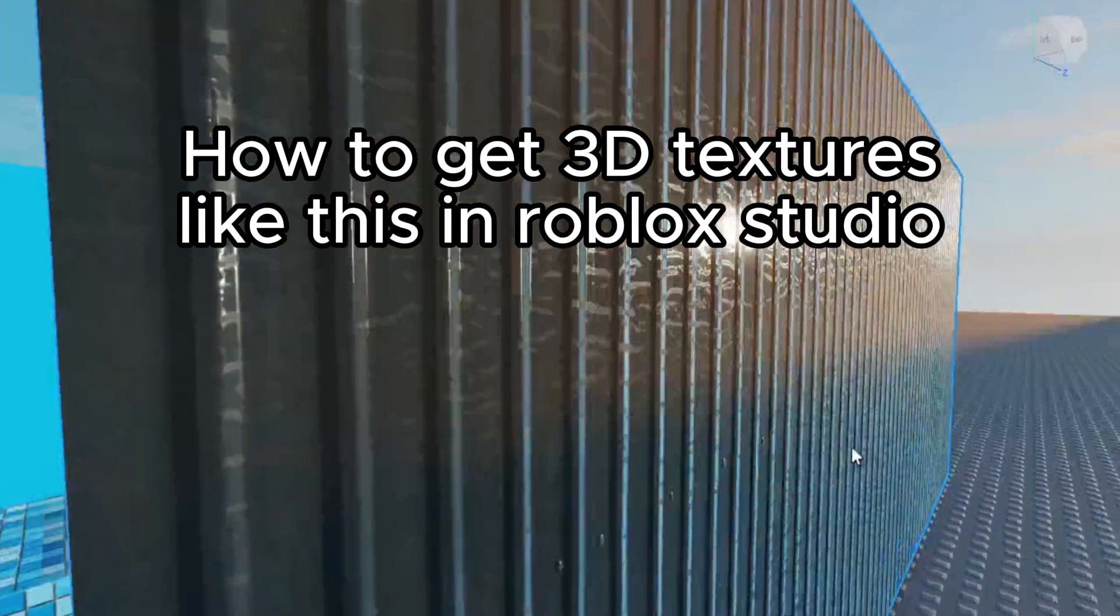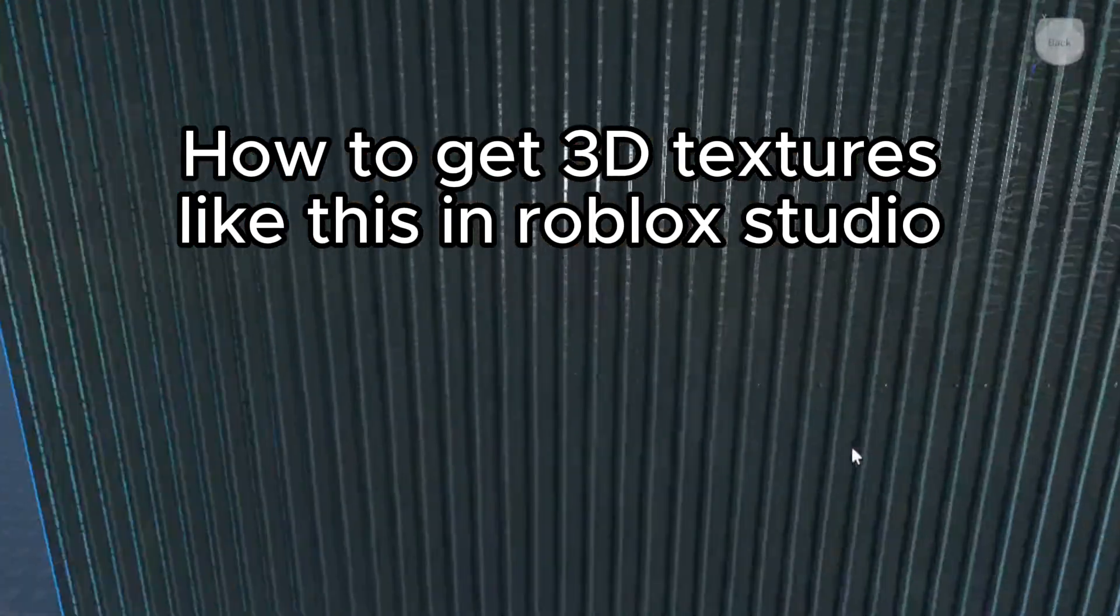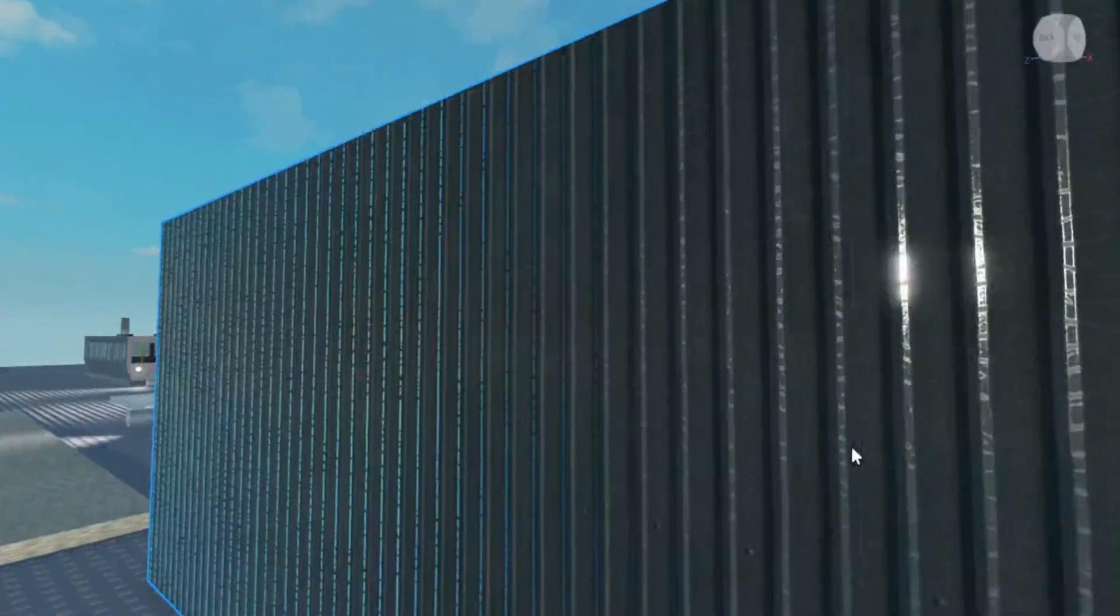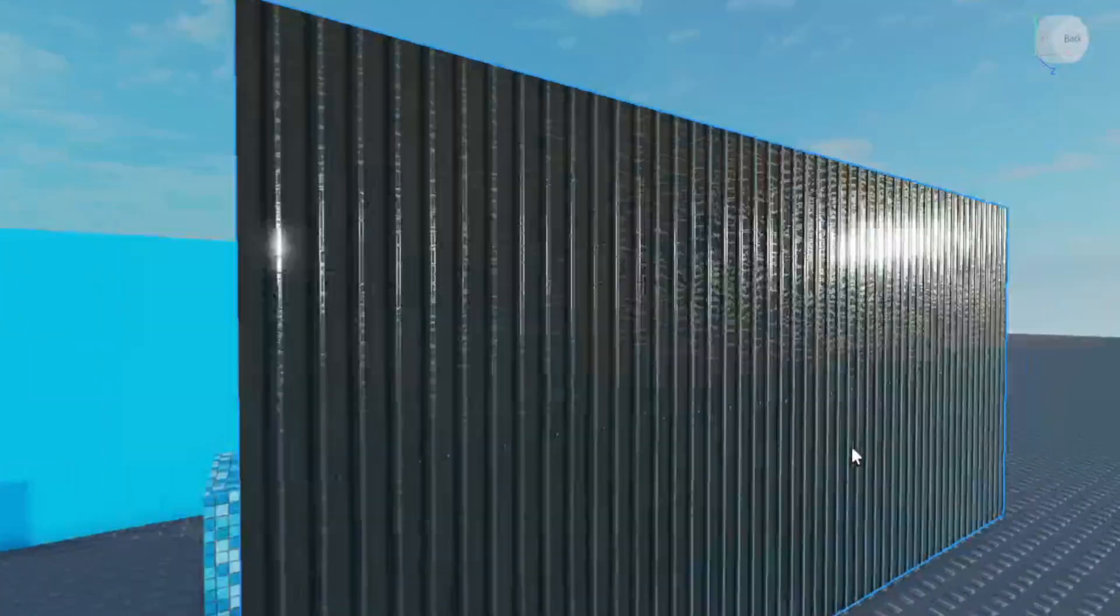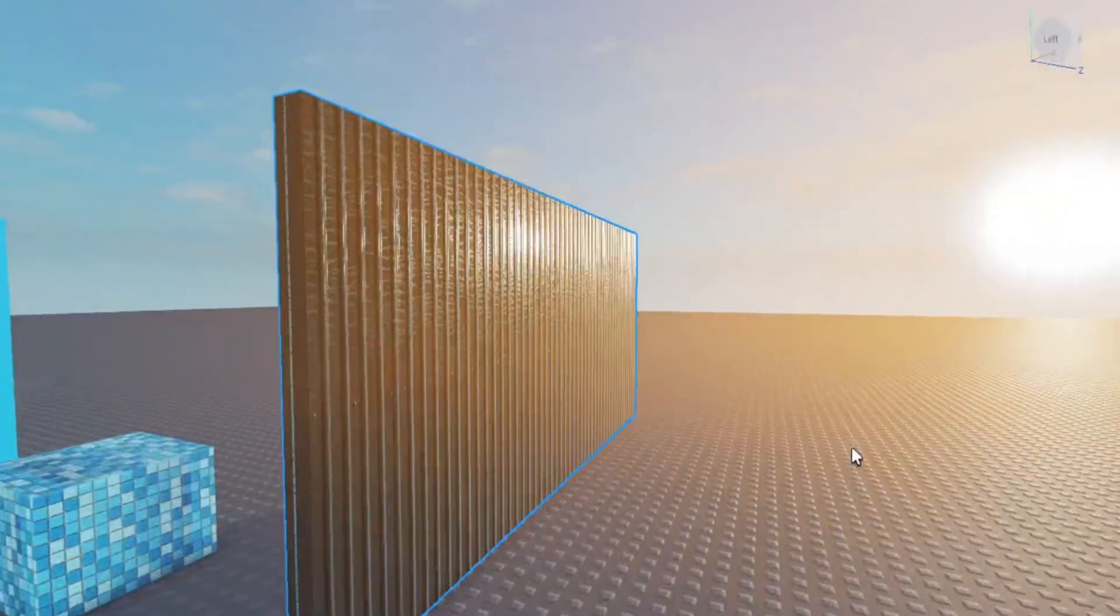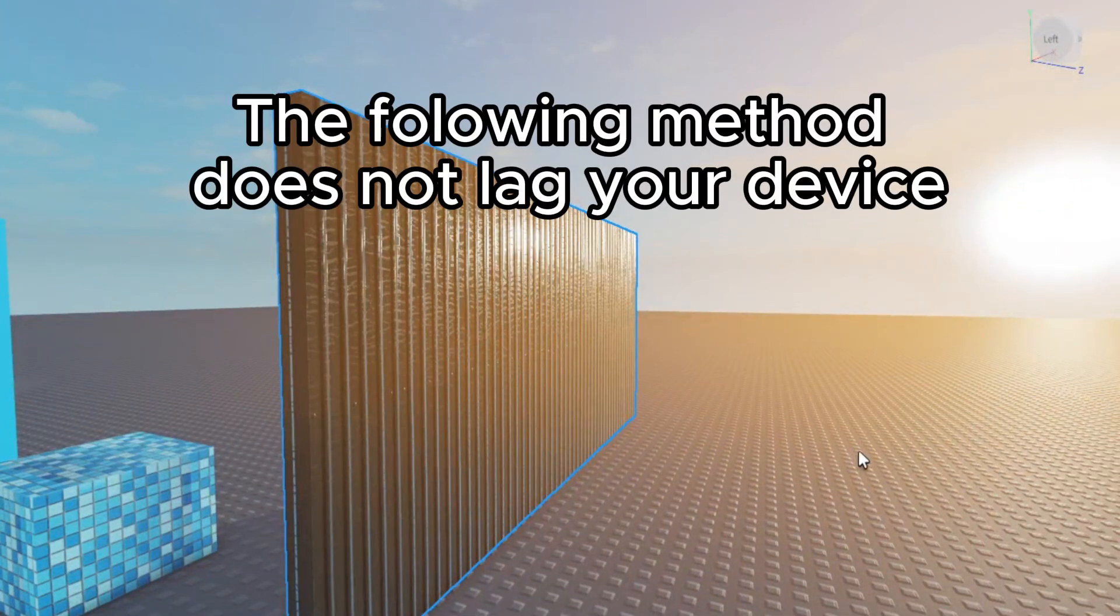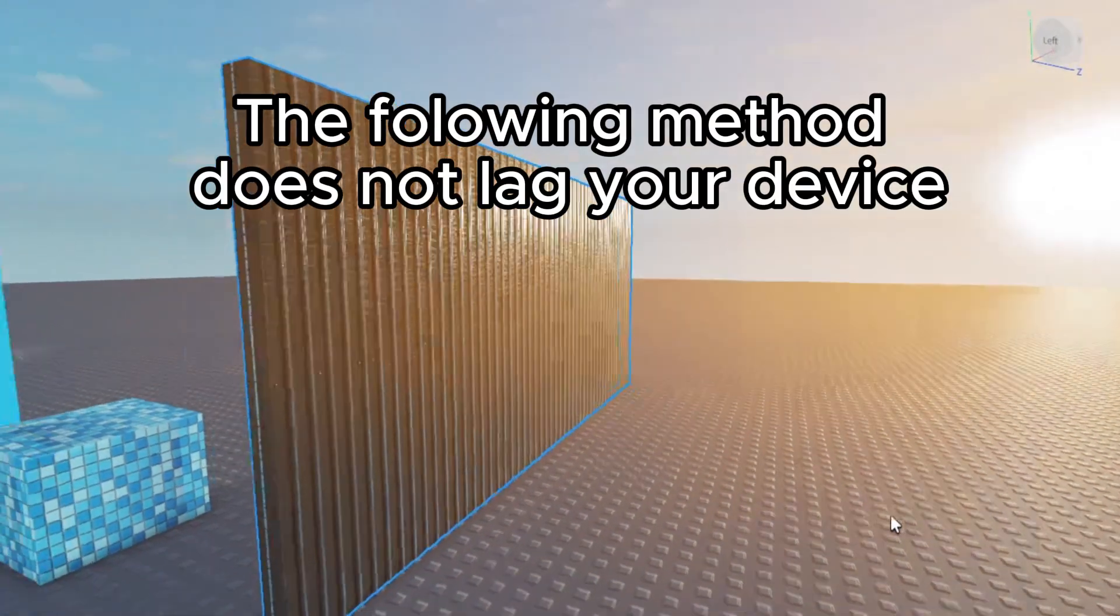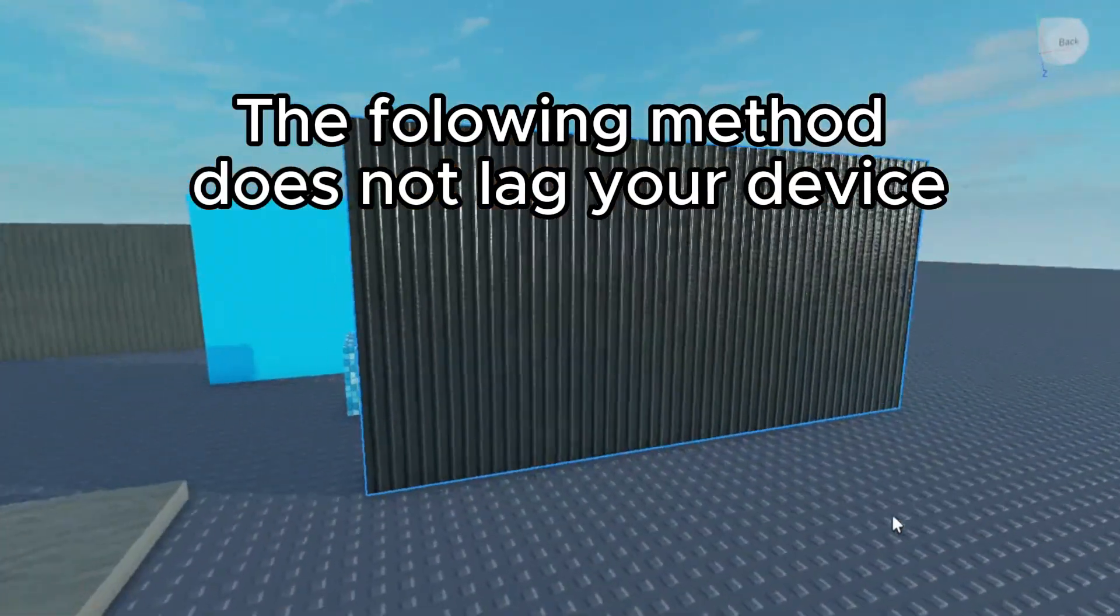How to get 3D textures like this in Roblox Studio. The following method does not lag your device.